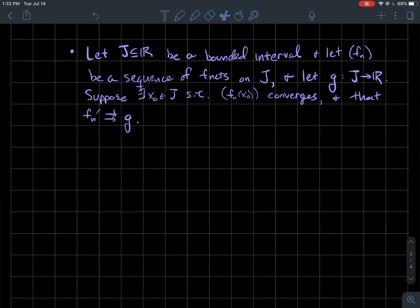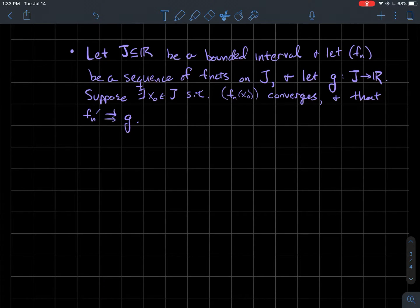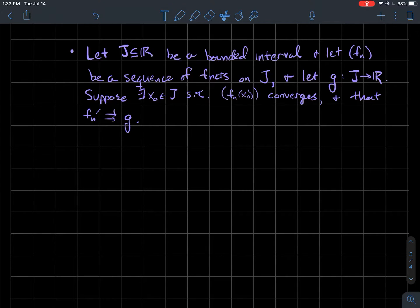Here are the hypotheses we're going to need. Let j be some bounded interval — maybe an open interval from a to b, maybe a closed interval, maybe one side is open and one side is closed. And let fn be our sequence of functions on j, where fn are differentiable functions.